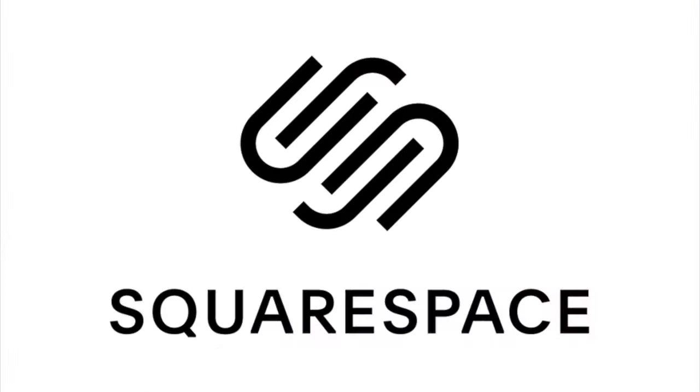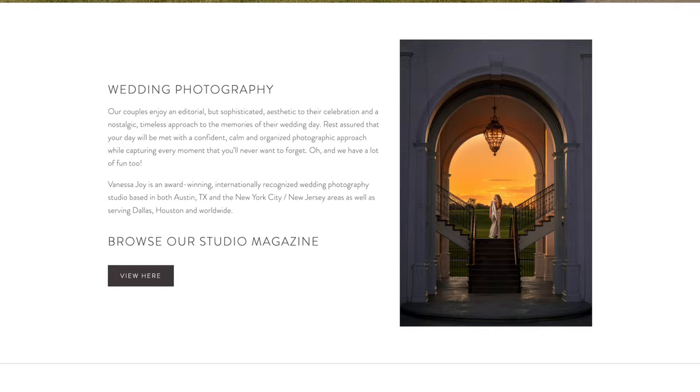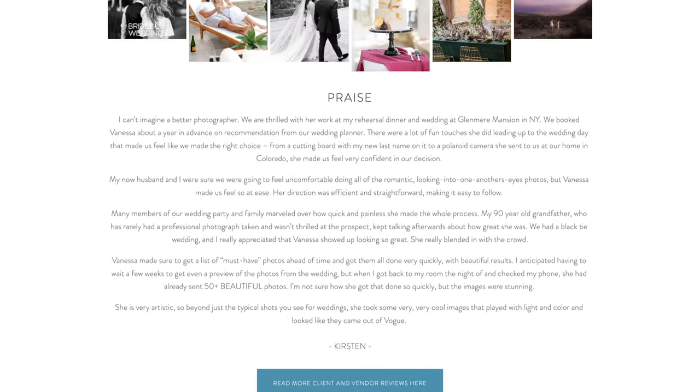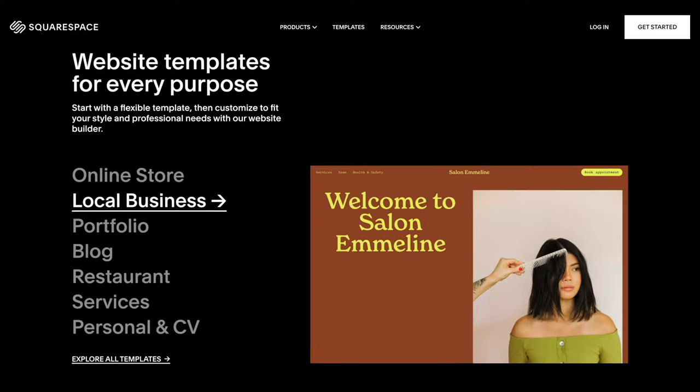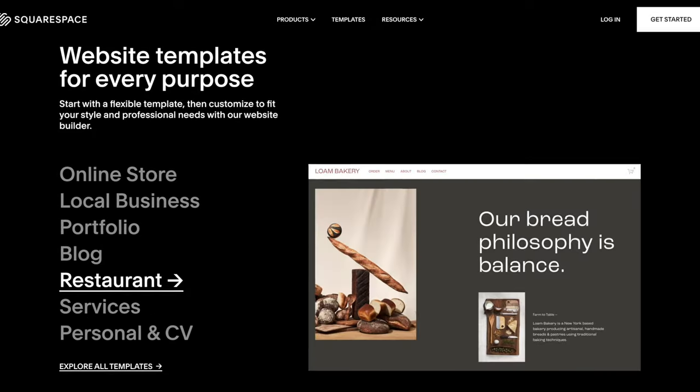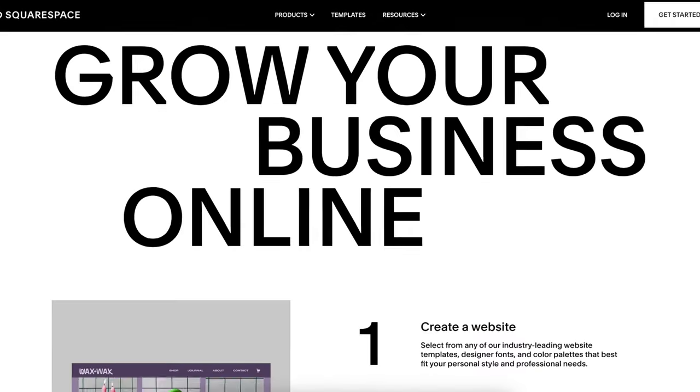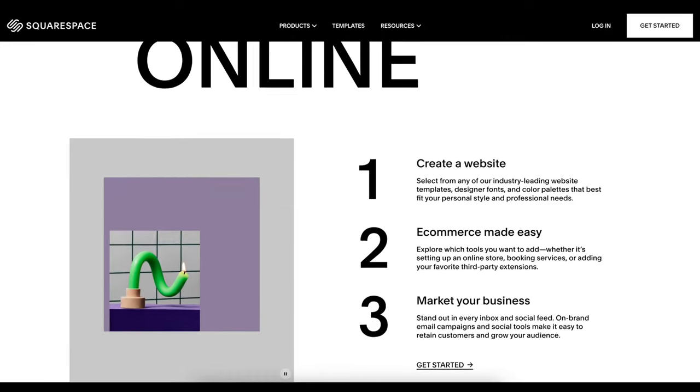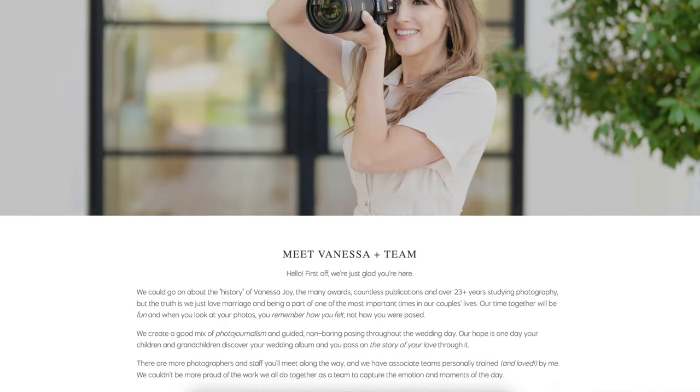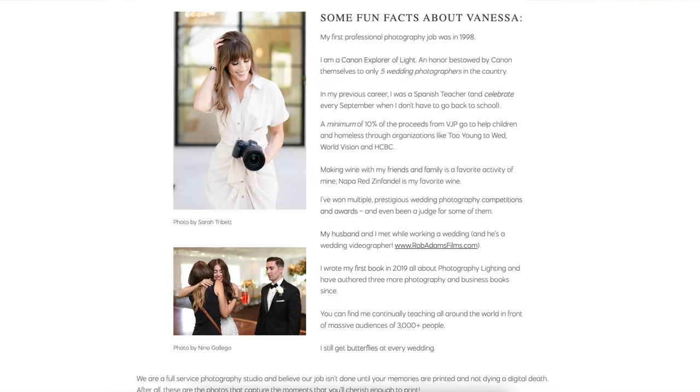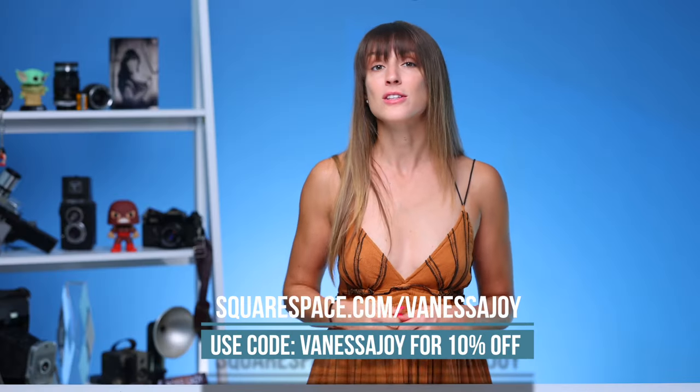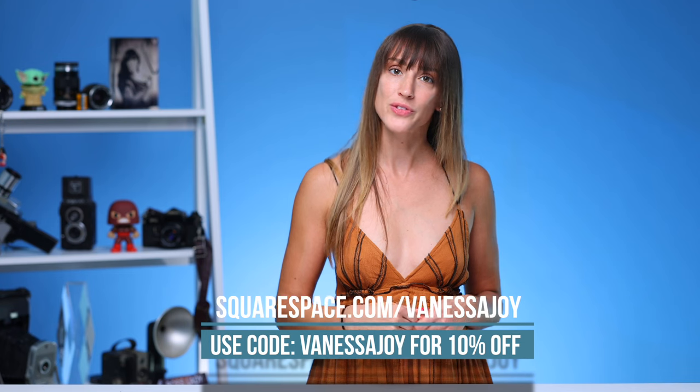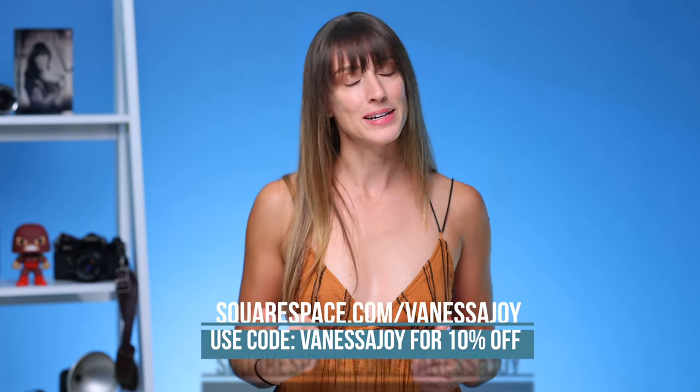Before we get any further in this video let me tell you about this video sponsor Squarespace. I have been using Squarespace for probably over a decade. Squarespace is a platform where you can create beautiful custom websites in just a few minutes. Choose from a plethora of templates where you can easily plug and play your own work. It's an all-in-one platform for building your brand and growing your business online. We all know that an online presence is crucial for your brand so build one that stands out. Head over to this link for my exclusive 10% discount on your first domain at Squarespace. Now back to the video.